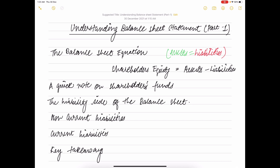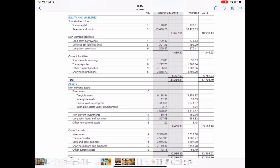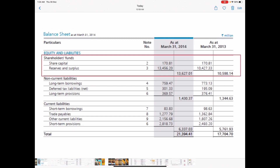Representing this as an equation: shareholders' equity equals assets minus liabilities. Now a quick note on shareholders' fund. The balance sheet has two main sections — assets and liabilities. The shareholders' fund, which is integral to the balance sheet, appears on the liability side. Many people find this term a little confusing: we are discussing liabilities that represent the company's obligation, and yet we are also discussing the shareholders' fund which represents the shareholders' wealth. This is quite counter-intuitive — how can liabilities and shareholders' fund appear on the same side?